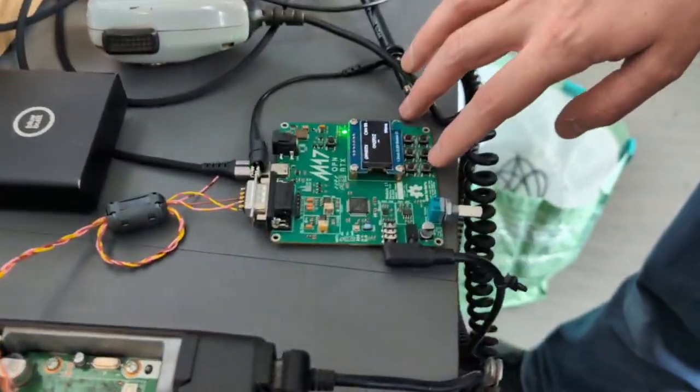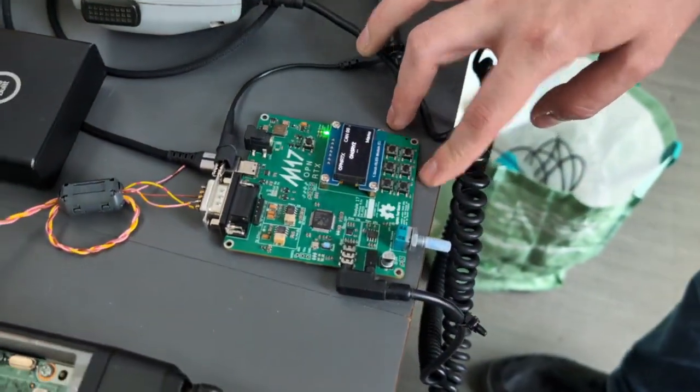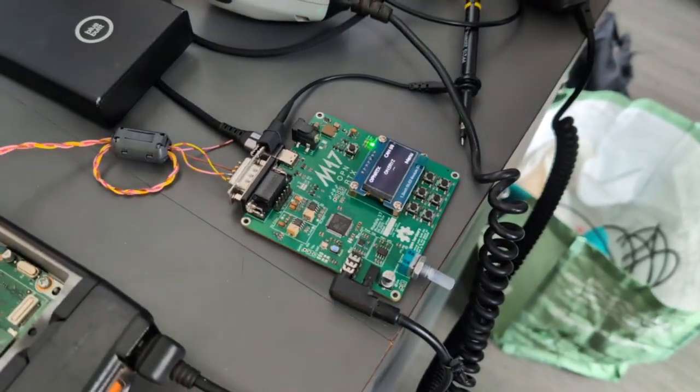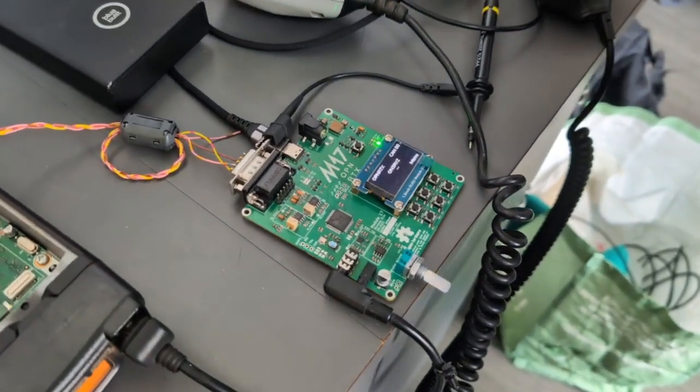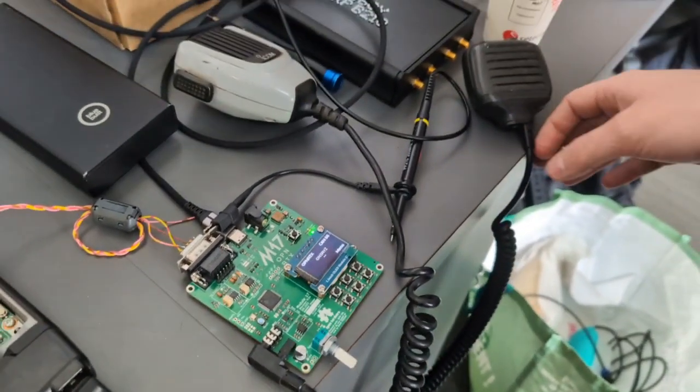Then next to it, you've got module 17 right now, external, running off the Kenwood microphone here.